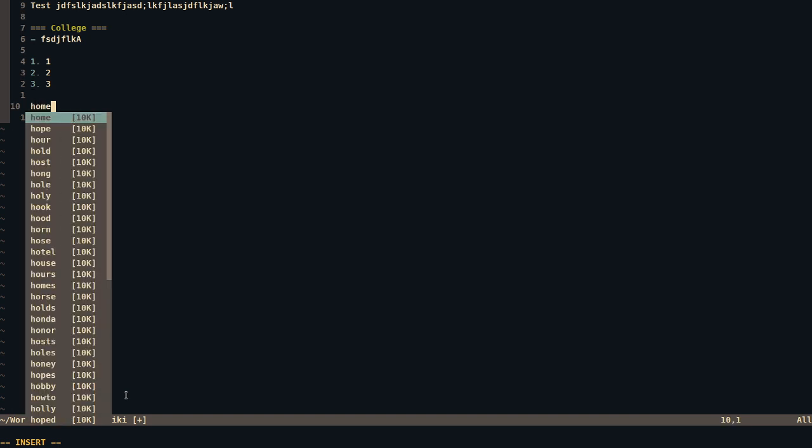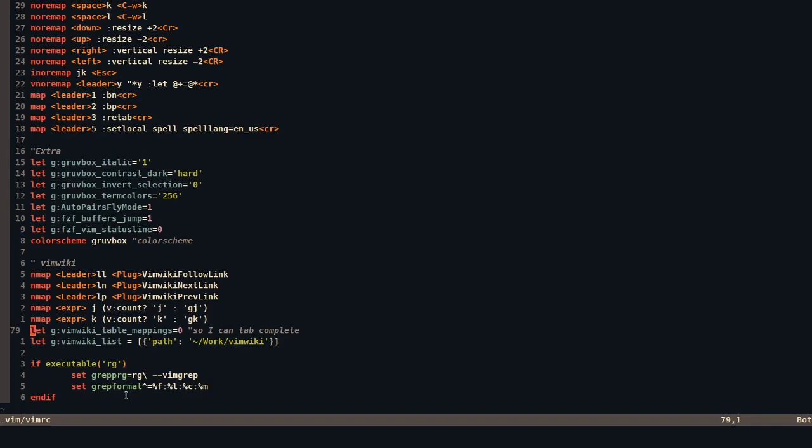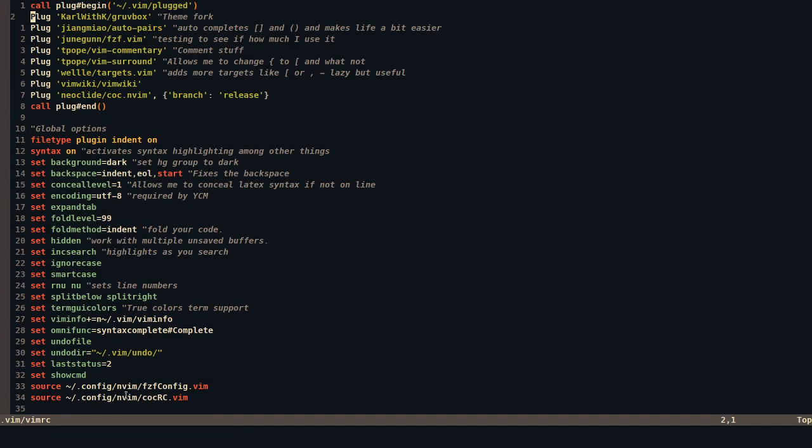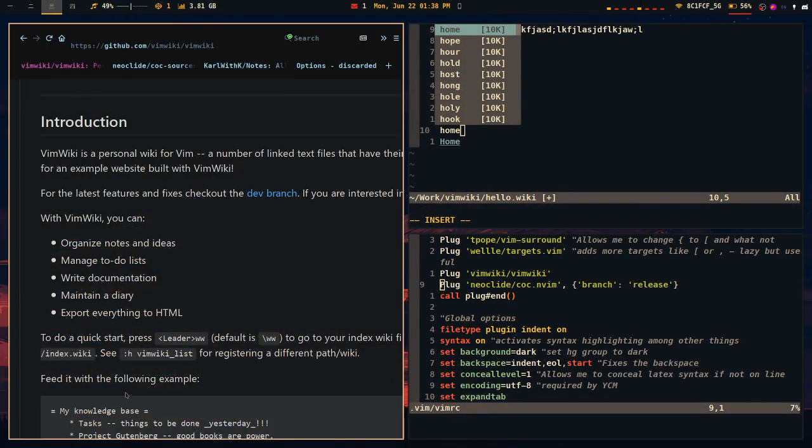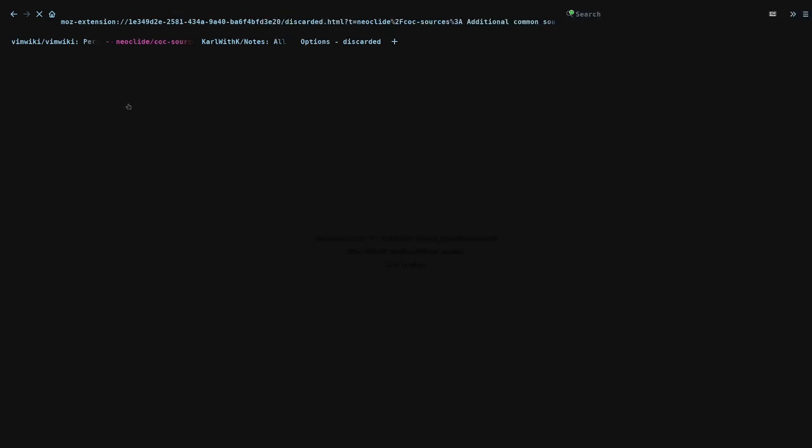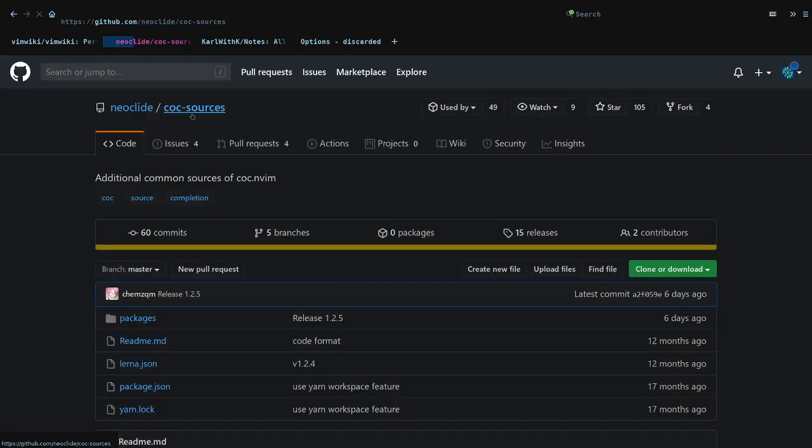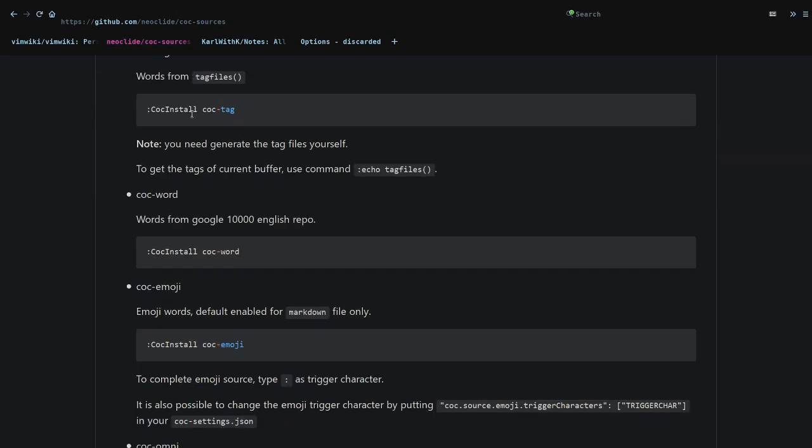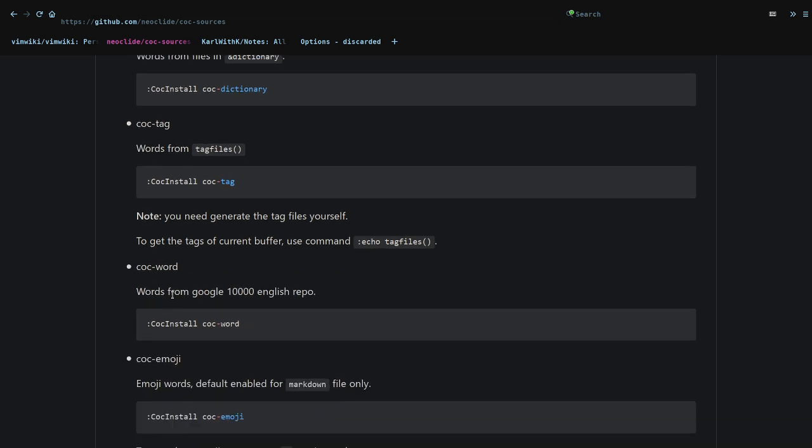And this comes from another plugin, which might be an overkill for some people, and I can totally understand that. It comes from Conquer Completion, COC Vim. And I used it together with one of the sources you can also install additionally, called CLC Word.